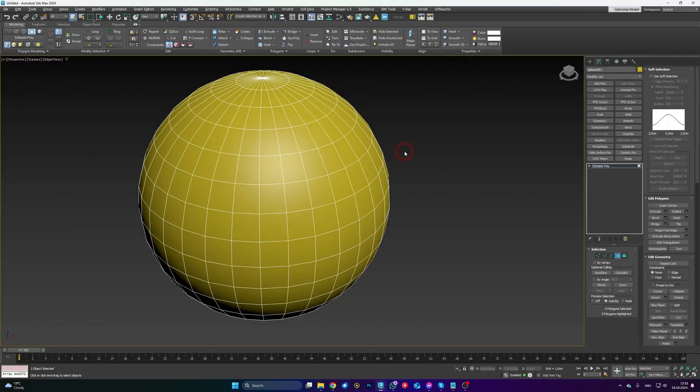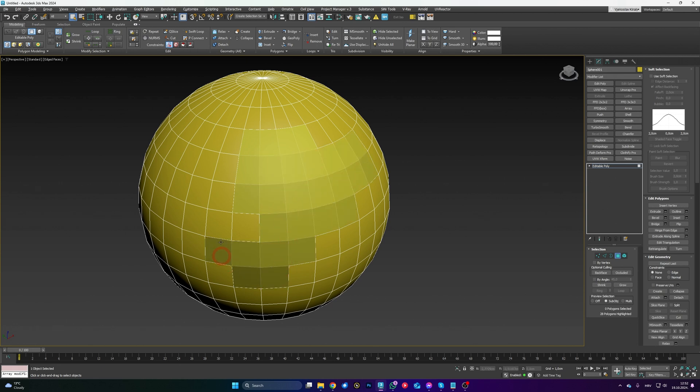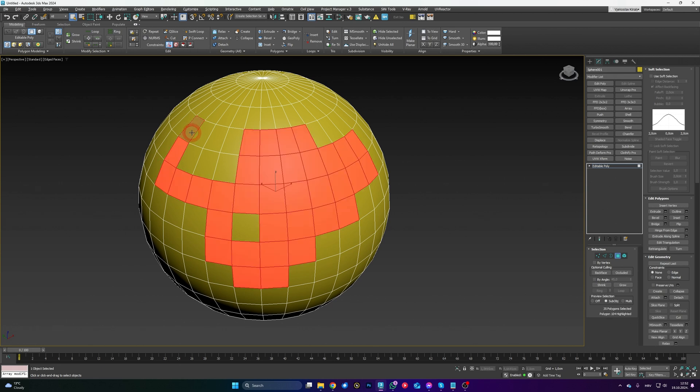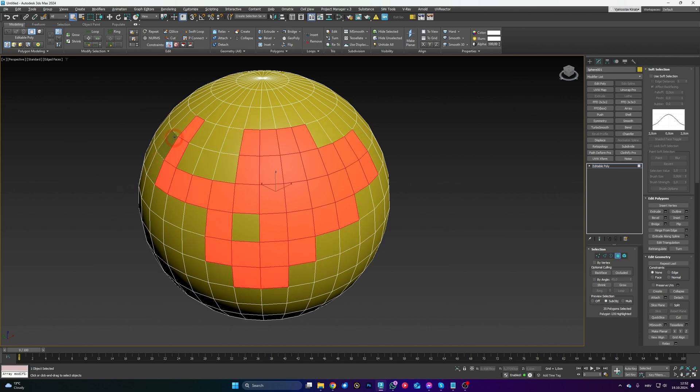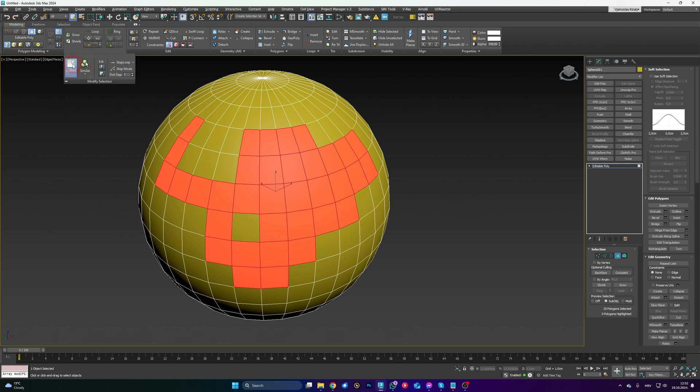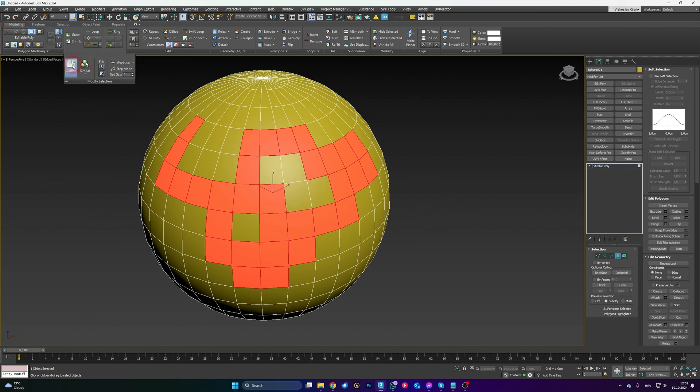Our next feature is going to be outline selection of existing polygon selection, if that makes sense. So I got the sphere, I'm going to create a weird looking selection, let's say something like this. Now if you just want to create like an edge selection of this selection here, there is actually two ways that we can do that. One way is go to your ribbon to your modeling tab, click on Modify Selection, and you have Outline here.